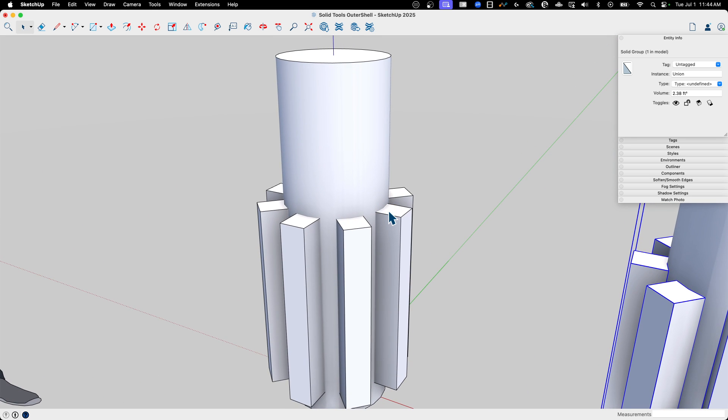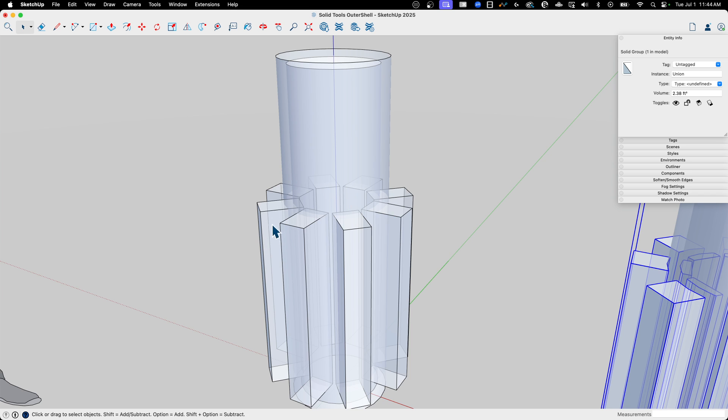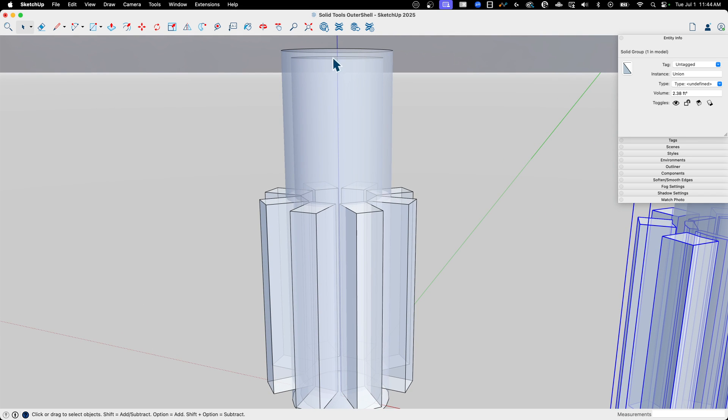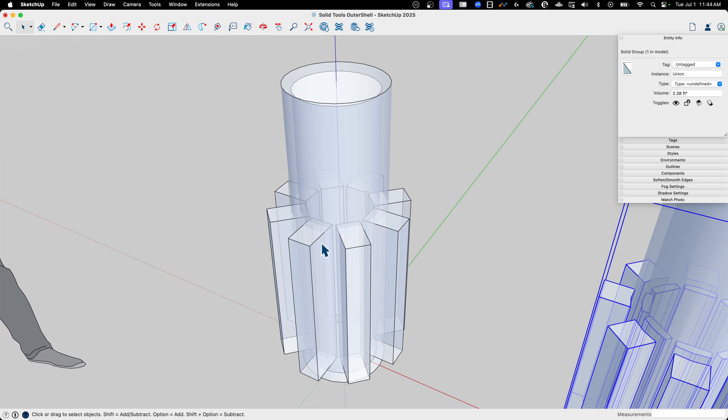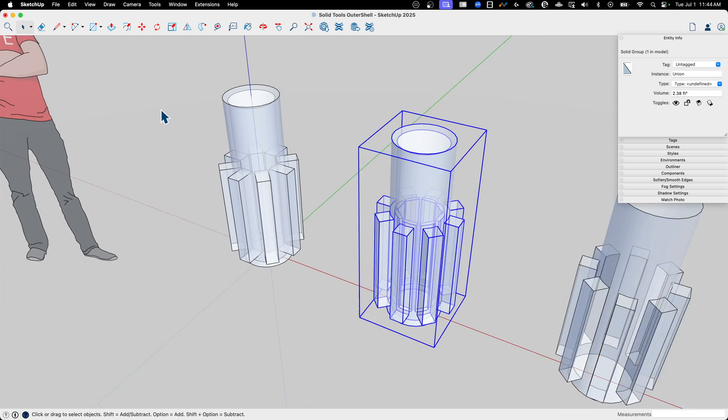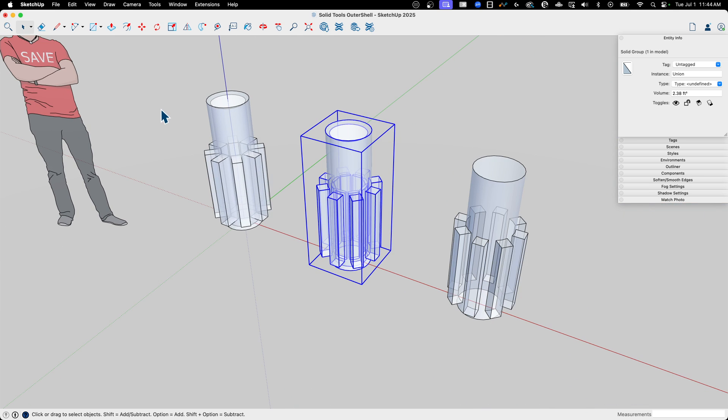So when I look at this, if I turn on X-Ray, see that right there? That is an opening inside. This cylinder is hollow, and these blocks lap into it.